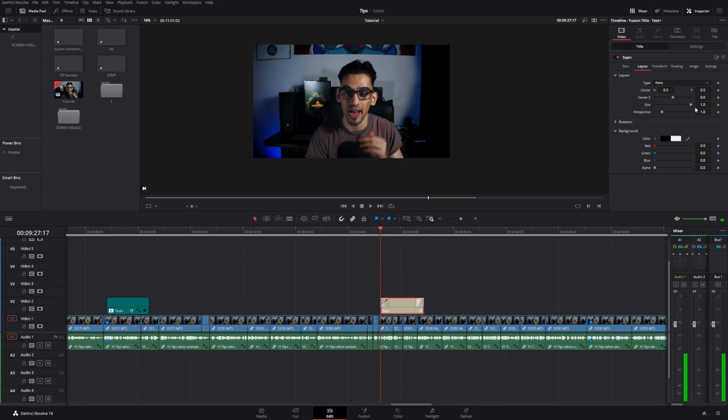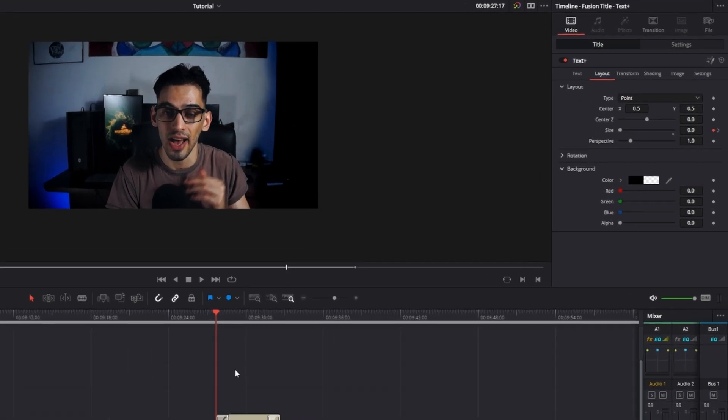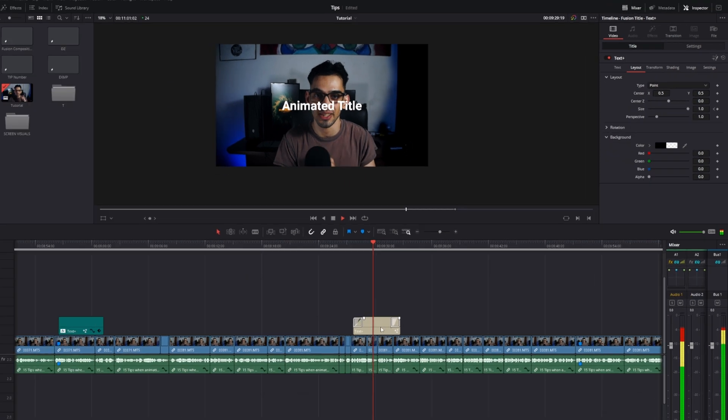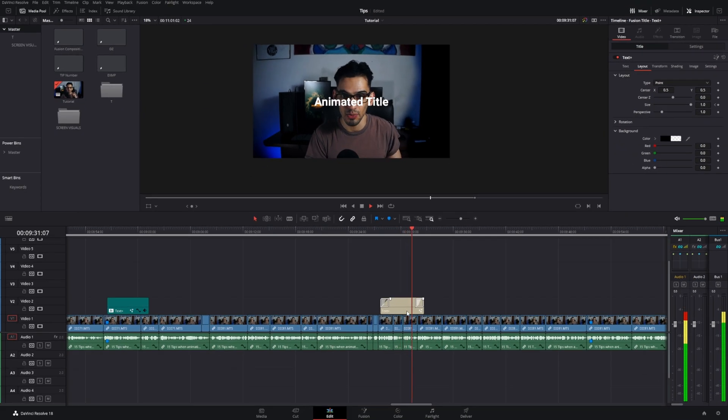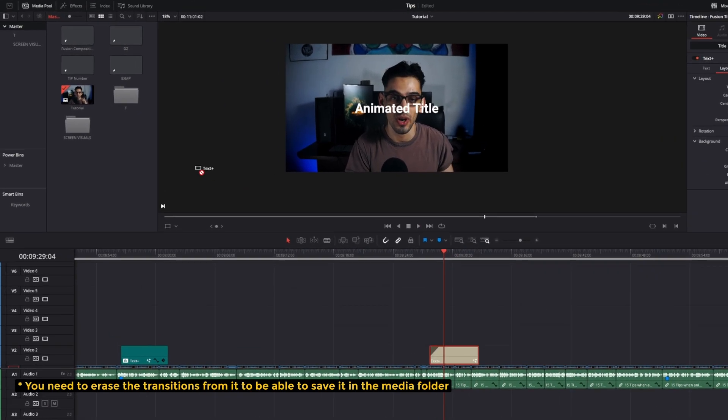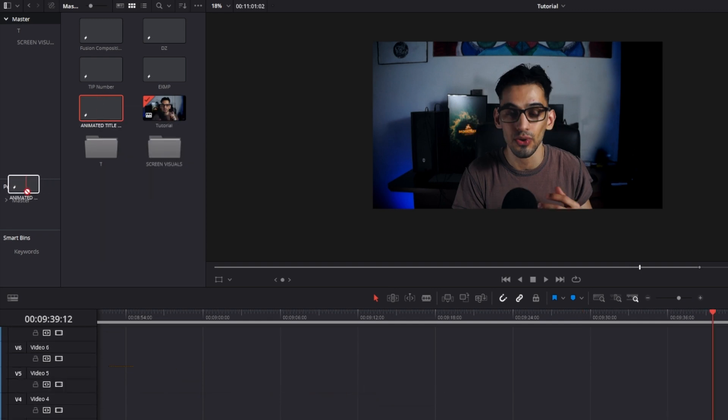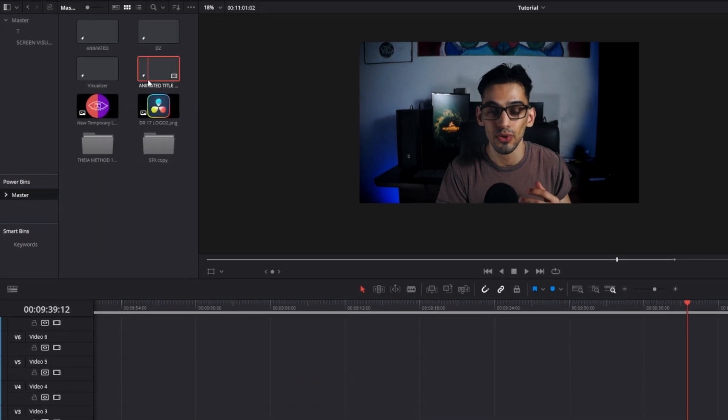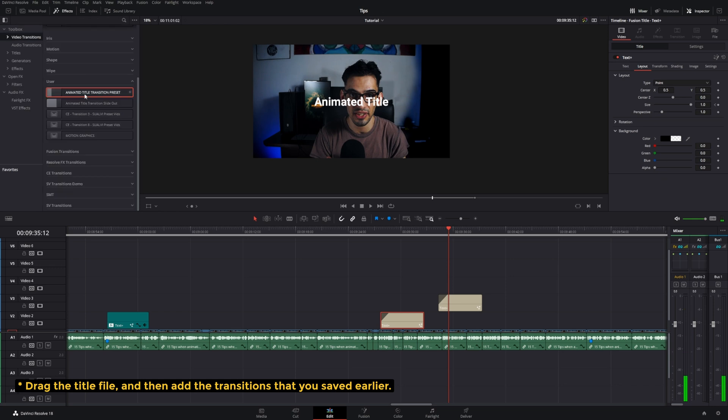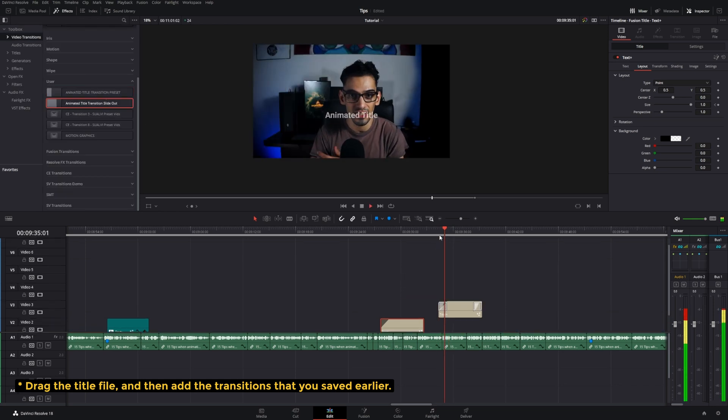We can grab this text plus and if you have made any animations here in the edit page, as you can see here, there's keyframes that you can also animate here. If you have made any animations here, now you can drag this into your media folder and then rename this and then save it there. Or you can also go and drag this into your power bins, that way you can find that text plus node there and use it on your other projects.